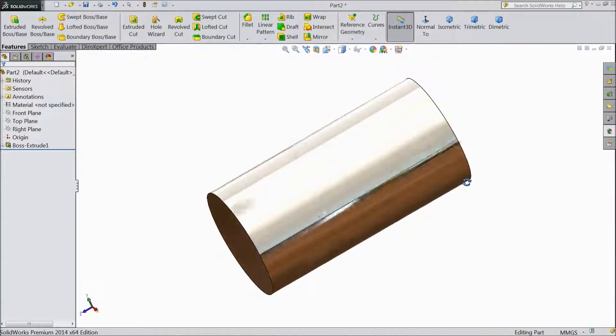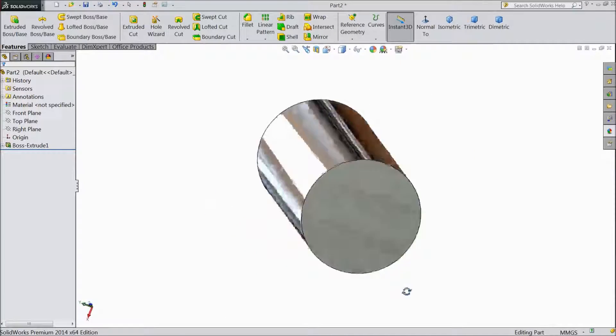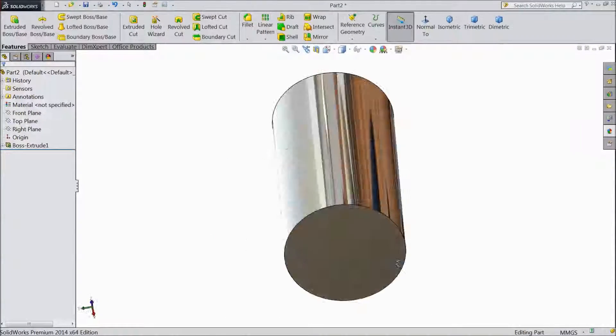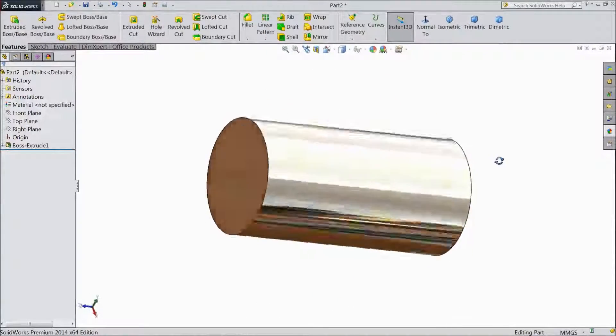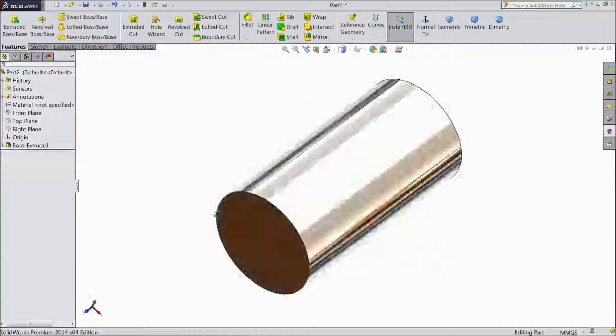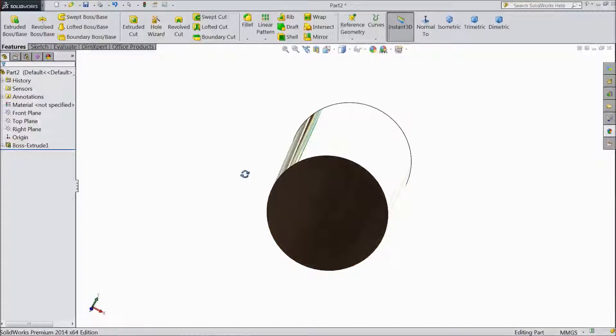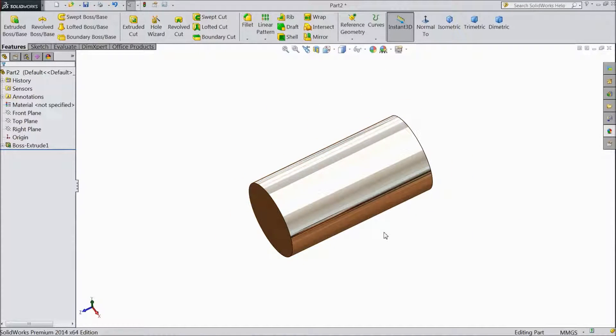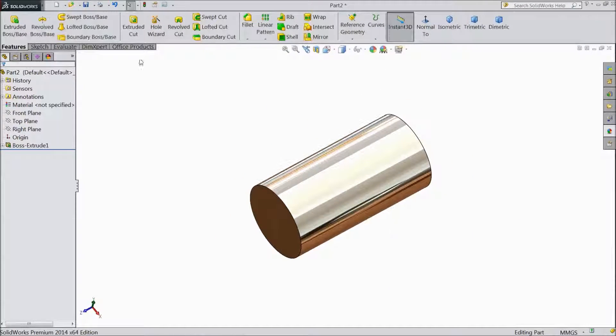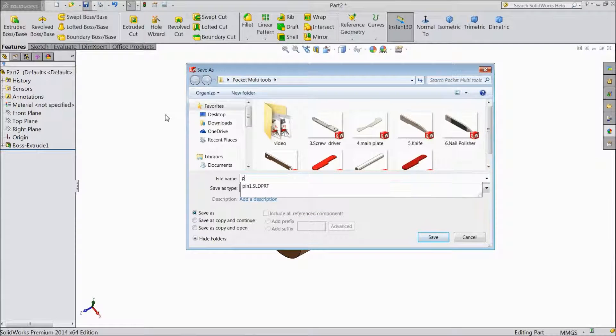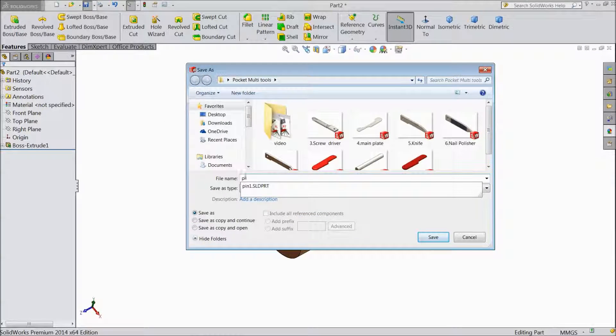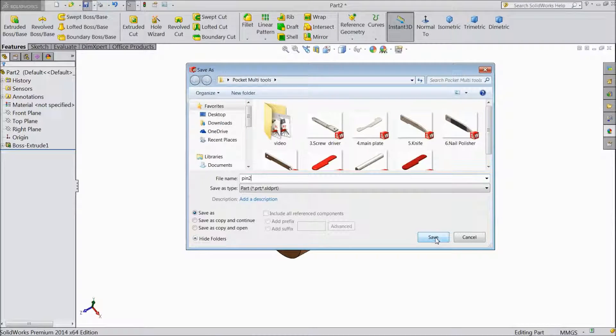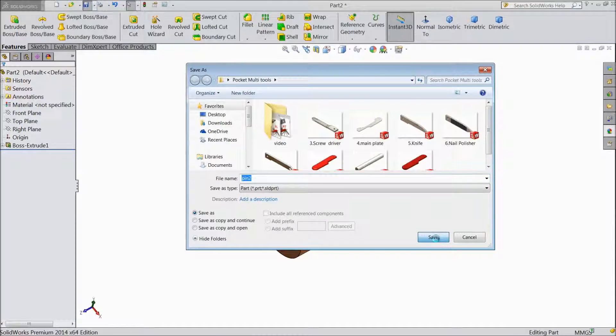Now our second pin is ready. See we assign this is a chrome color. This chrome steel color. It is our second pin. Save it. Pin 2. OK.